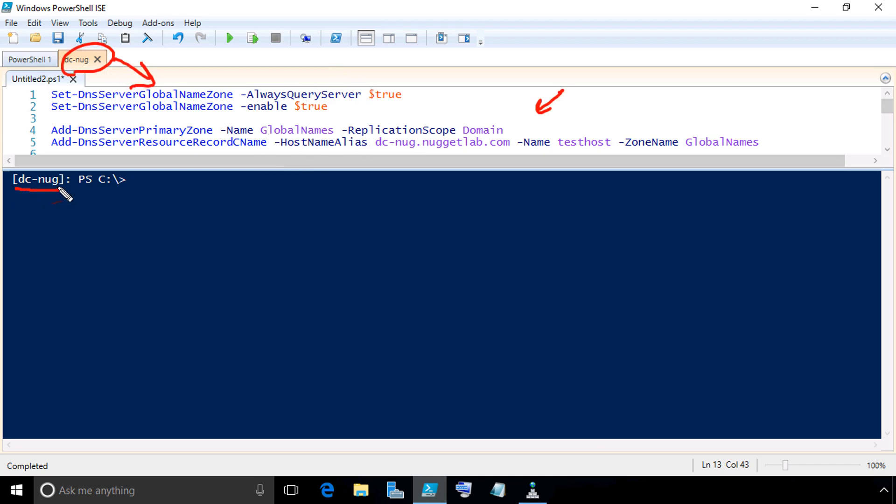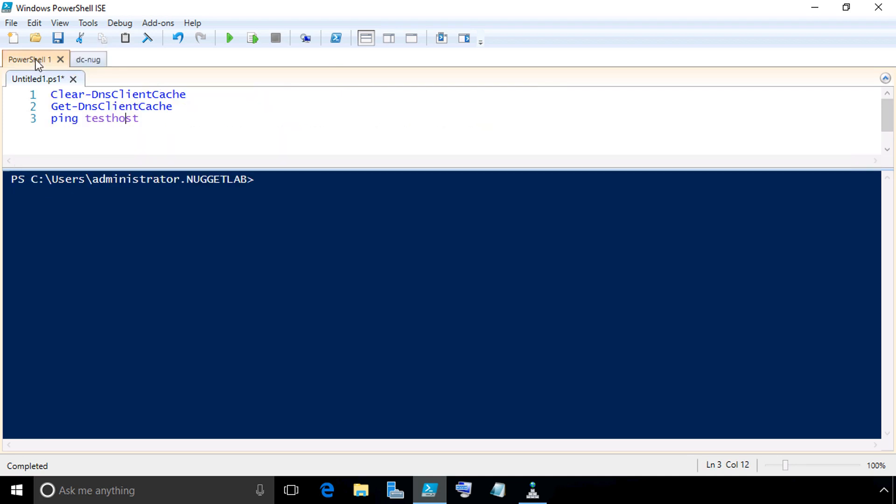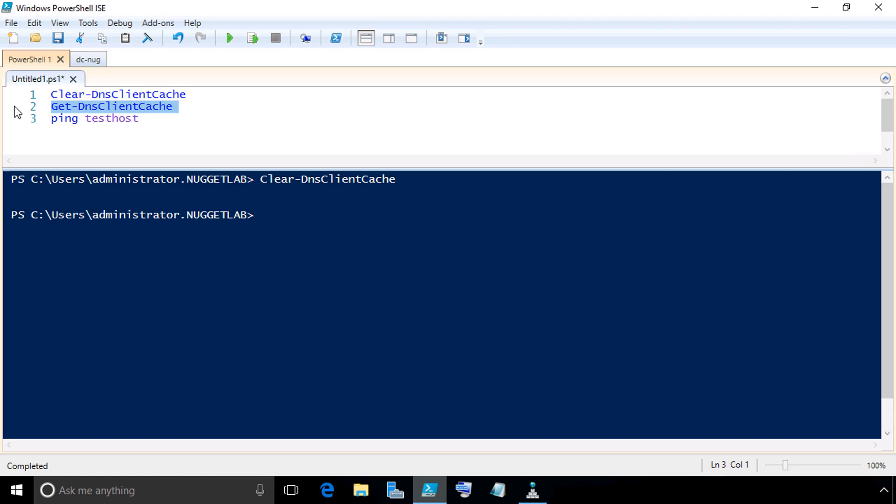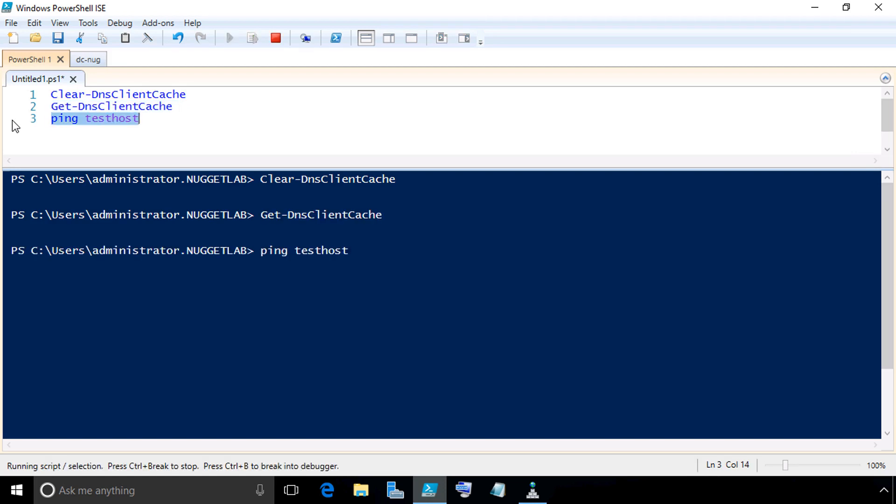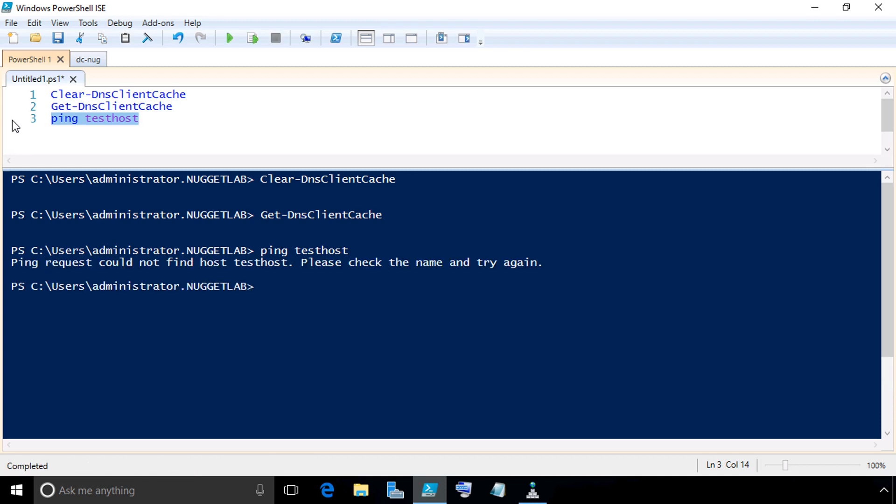From a client perspective, if we go over to the tab for the client, I'm going to highlight row number one to clear the local DNS cache on this client and press F8. We'll highlight row two to do a get DNS client cache to verify it's empty. And then three, we'll ping a name called test host, which is going to fail because there's no records in the global name zone or anywhere else for test host.